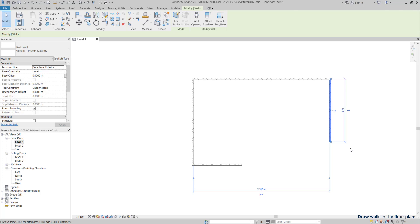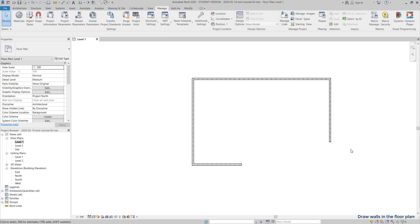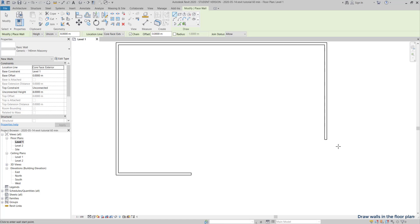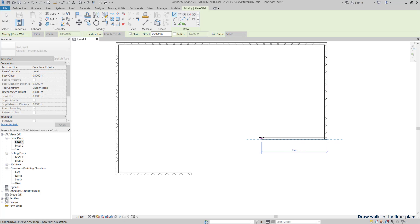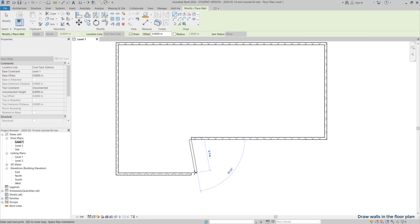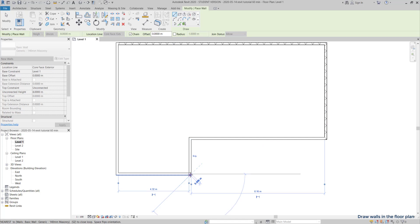Then activate again the command wall to continue. I place the first point here, then keep drawing until I reach the beginning. So, I finished the exterior walls.